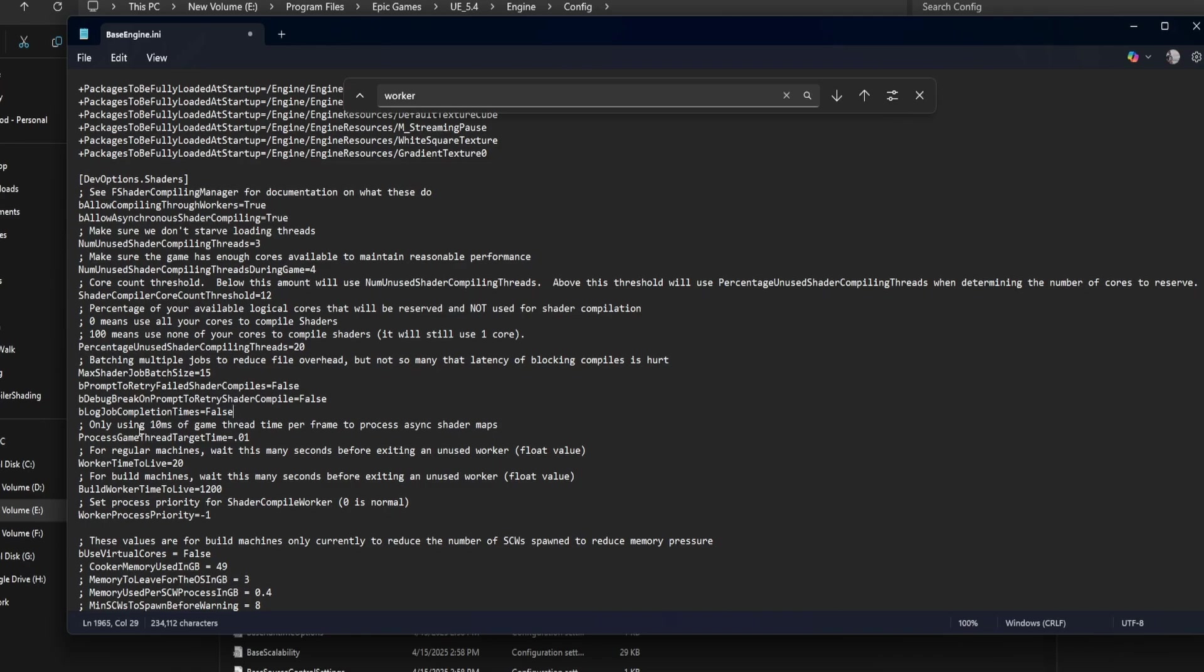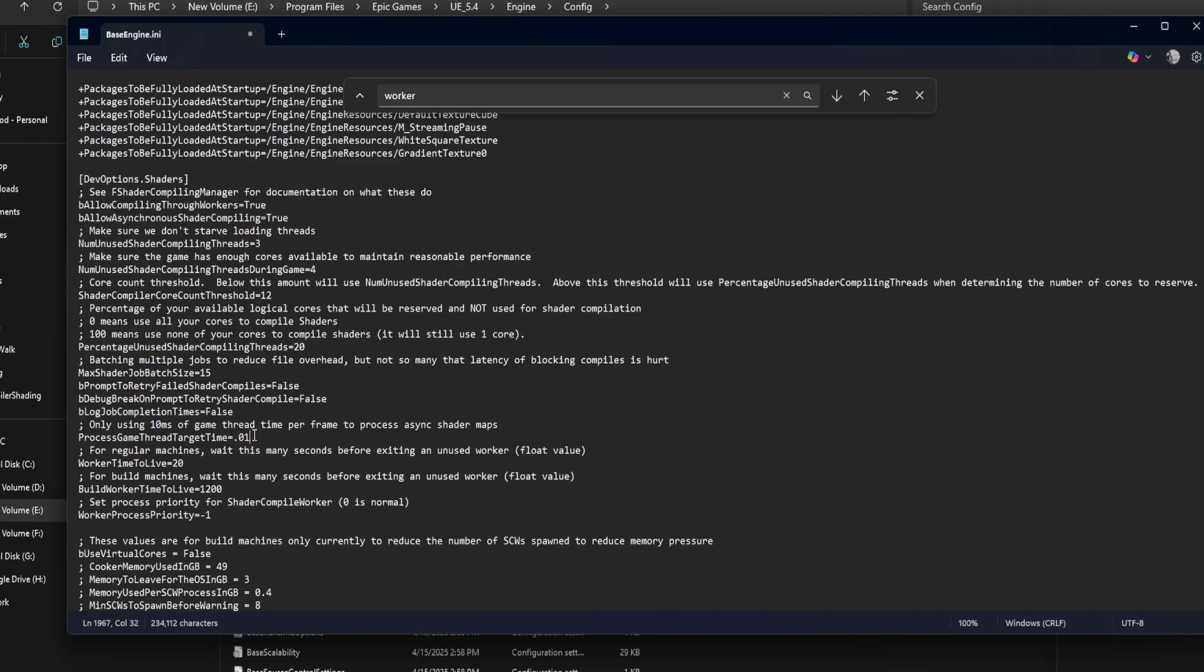Process game thread target time equals 0.01. This tells Unreal to spend a small slice of game thread time each frame processing shader results. 0.01 means 10 milliseconds per frame. If shader results are coming in too slowly, you can try increasing this slightly.